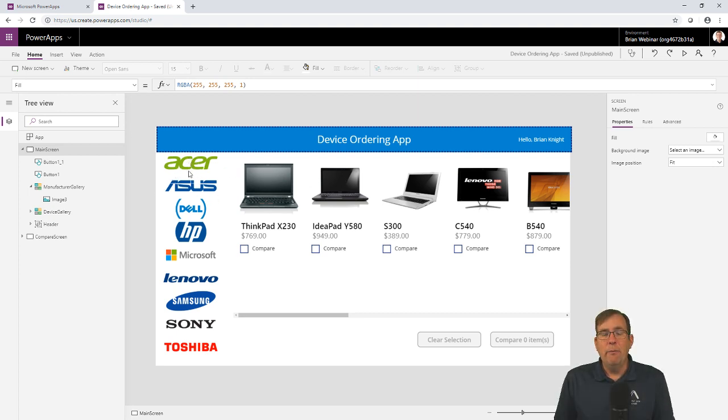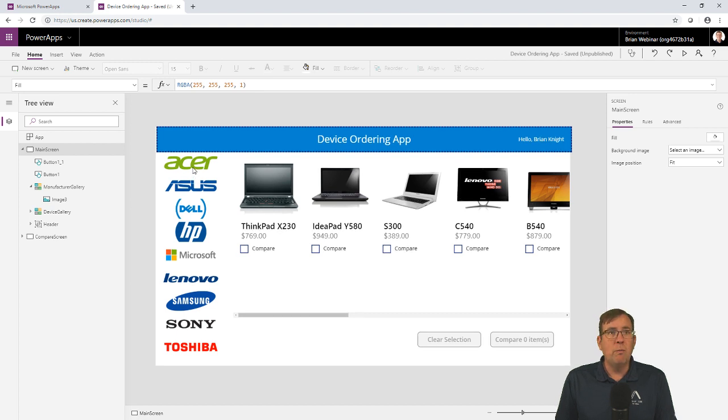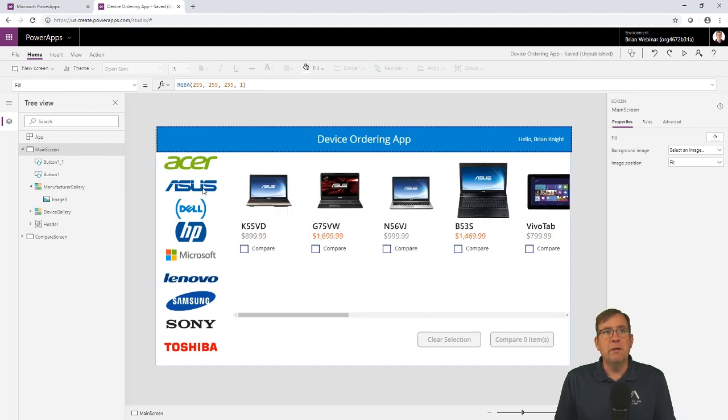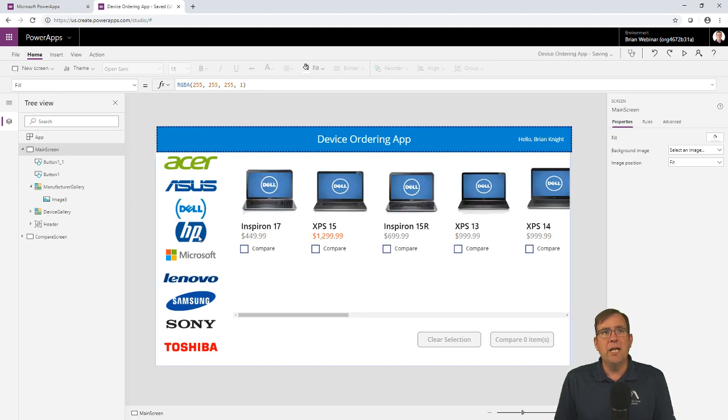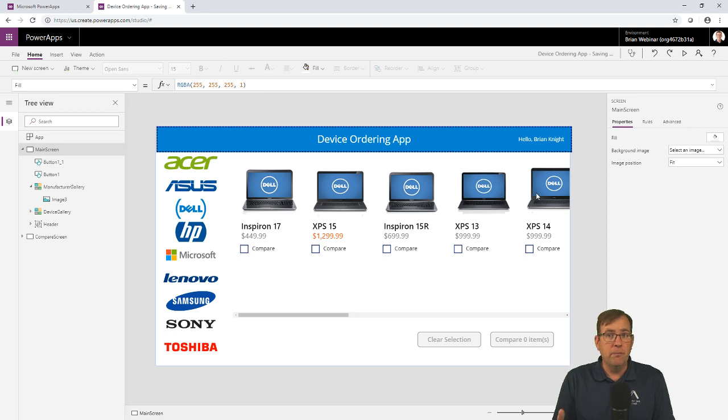On the left side, we have a selector where we can pick Acer computers, Asus, whatever, and see a list of all the PCs that are available to you.